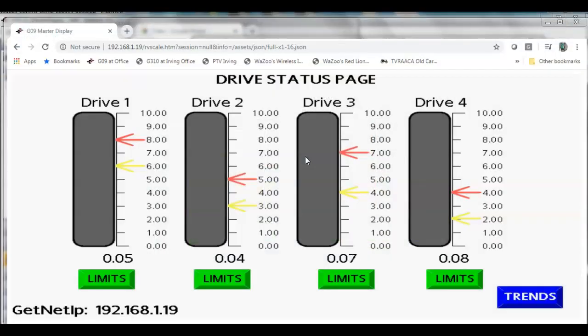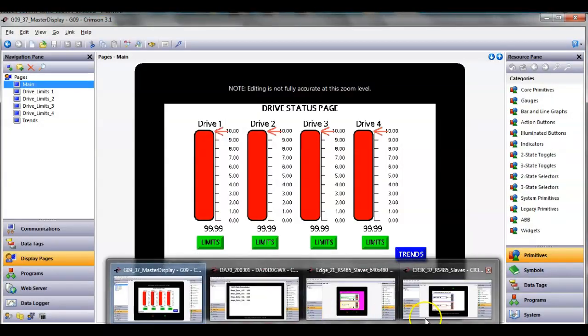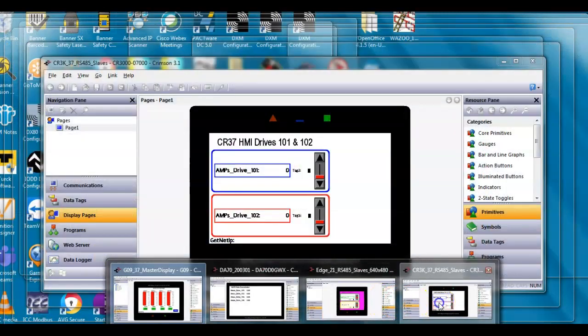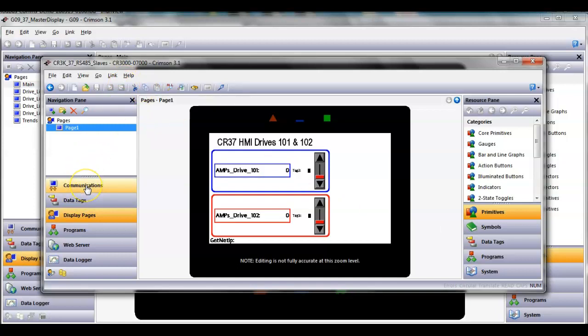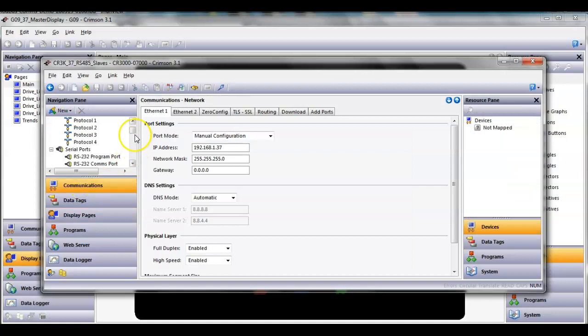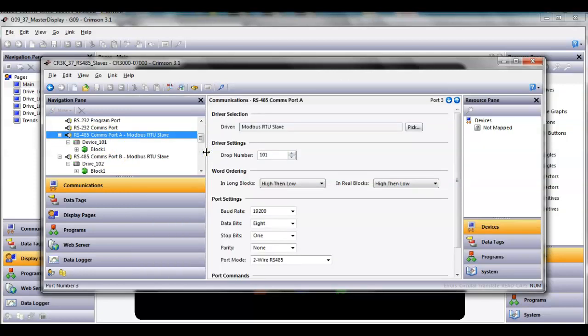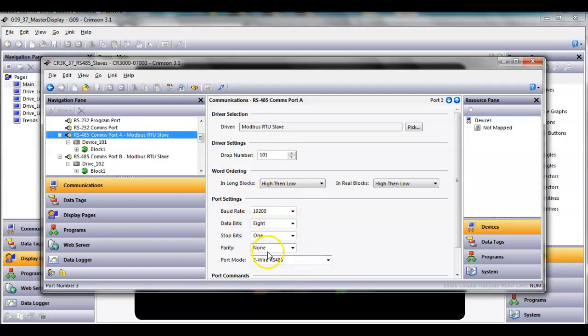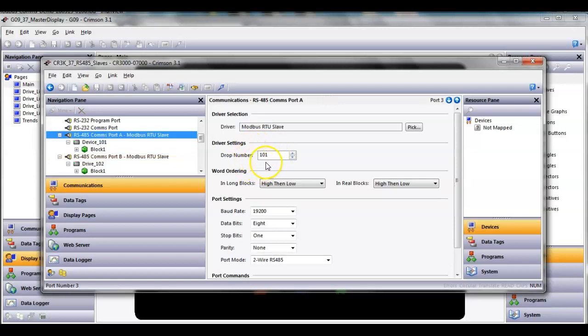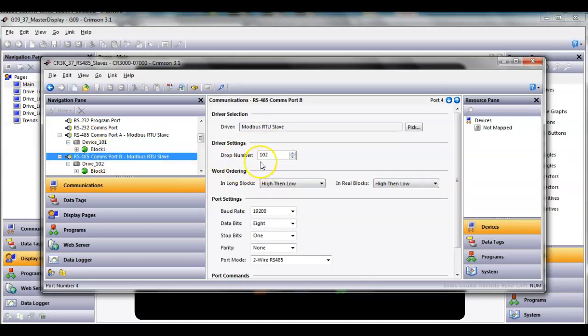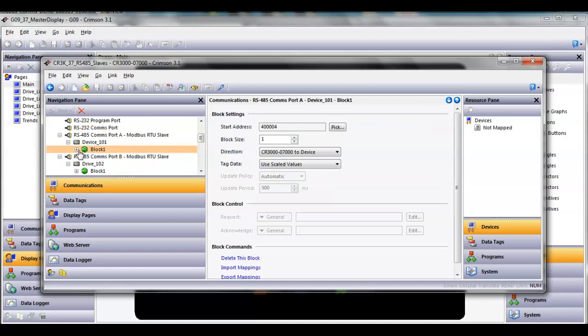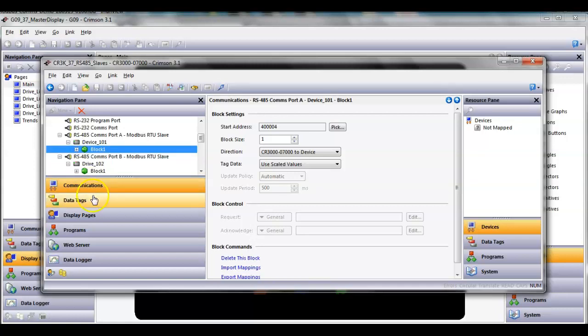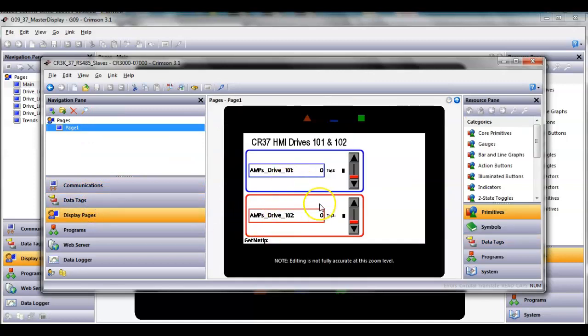Let's start off talking about our different slaves out there that are going to act as Modbus drives. Here I have the CR-3000 screen. In communications, I've got this set up as a Modbus slave. This is drive 101, so I got the device set to 101. If I go down to this other port, there's device 102. Since these are slave devices, I'm going to mimic the amps drive, the amperage usage of these drives through this program.